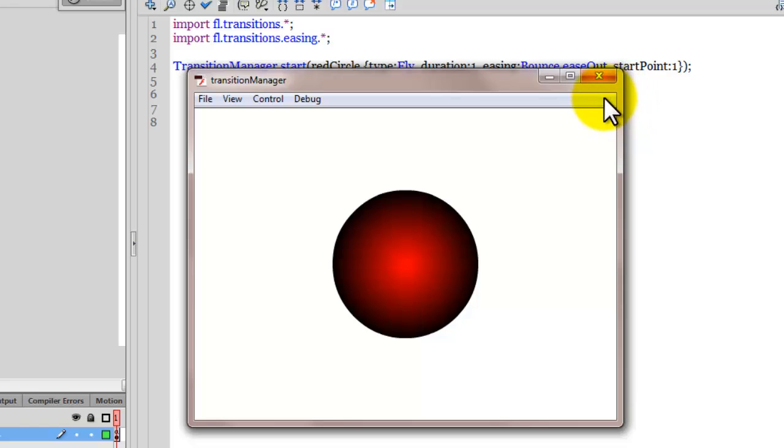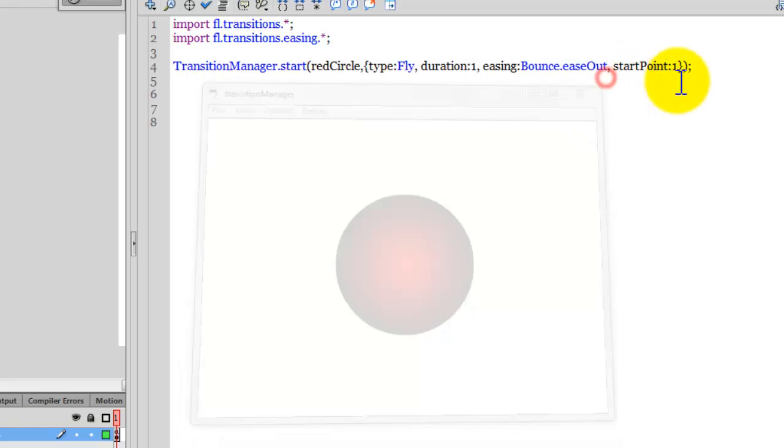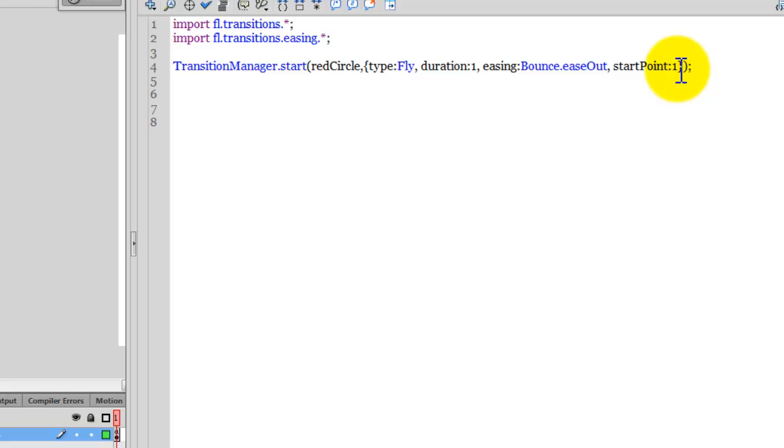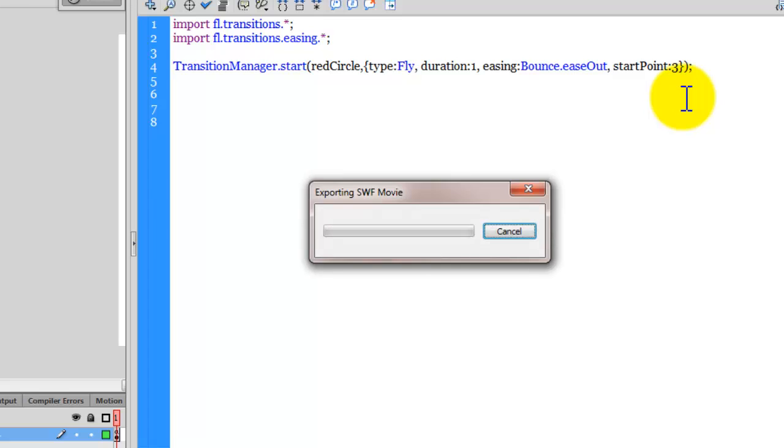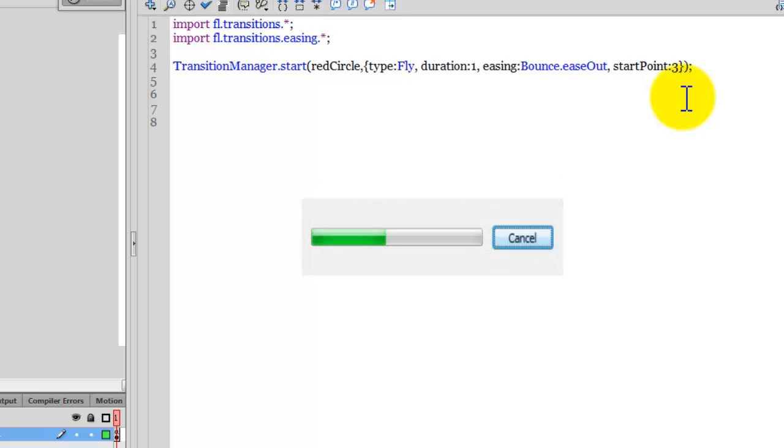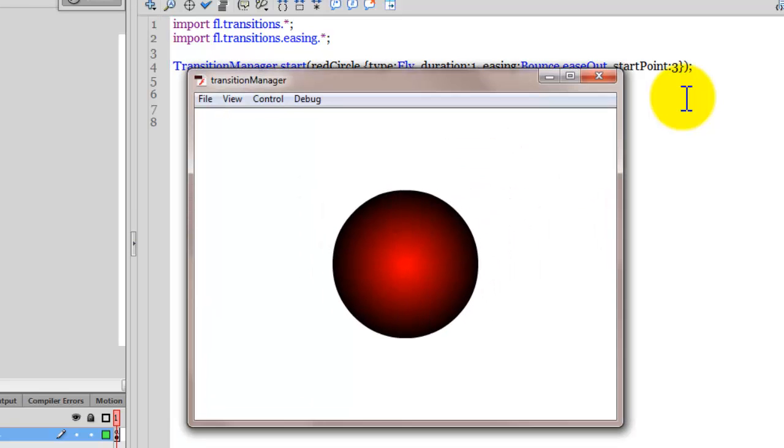So if I would want it to start from this corner, let's see how we can actually do that. Obviously the start point would change to 3. If I were to save the file and test it now, it's actually changed the corner from which it was emanating. It's coming from here rather than here.